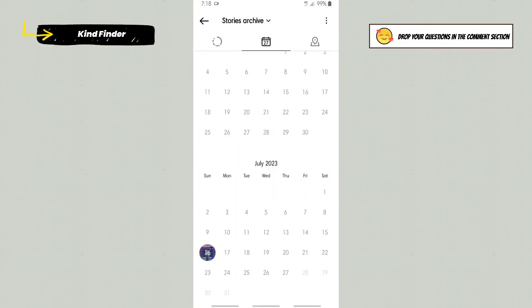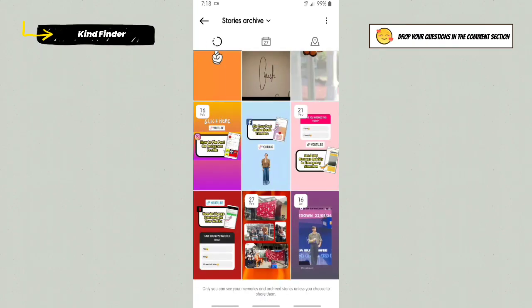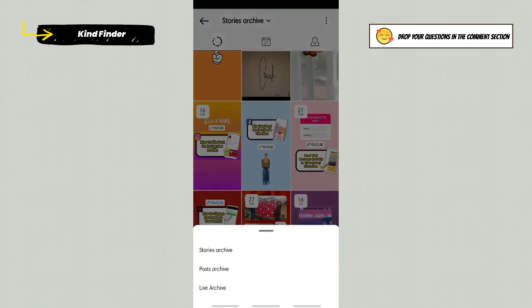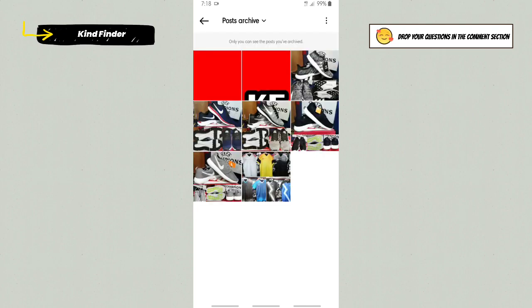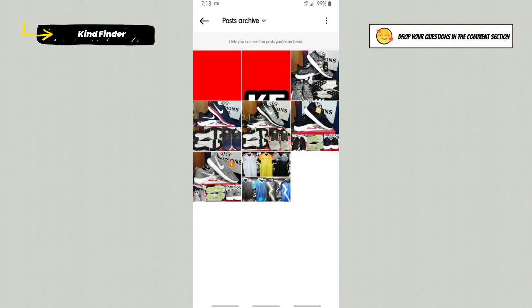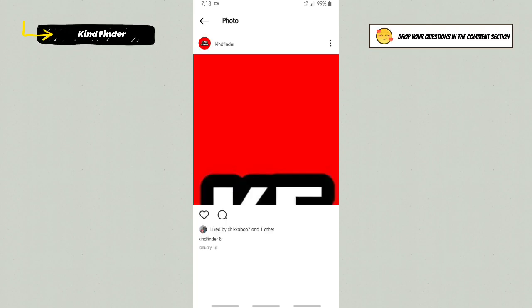And also there will be post archive. Post archive means the Instagram posts that you have archived. As you see, these are the Instagram posts that I've archived. There are eight posts here, and this is the post that I've archived before.